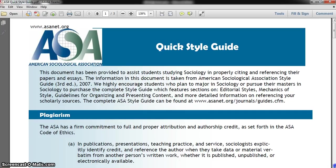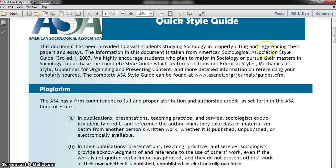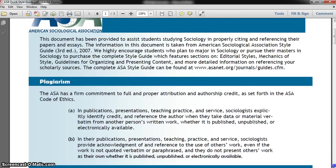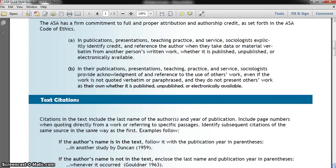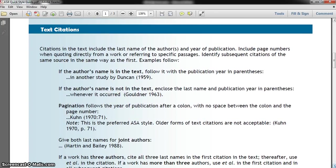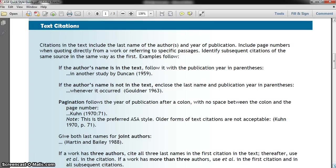When you first open the handout, it provides a little bit of a summary regarding what the handout is about, and also an overview in regards to plagiarism and why it's critical to make sure that you cite any referenced material that you use, whether it be published or unpublished. As you scroll down the handout, you'll find instructions on how to cite what we call parenthetical or in-text citations.